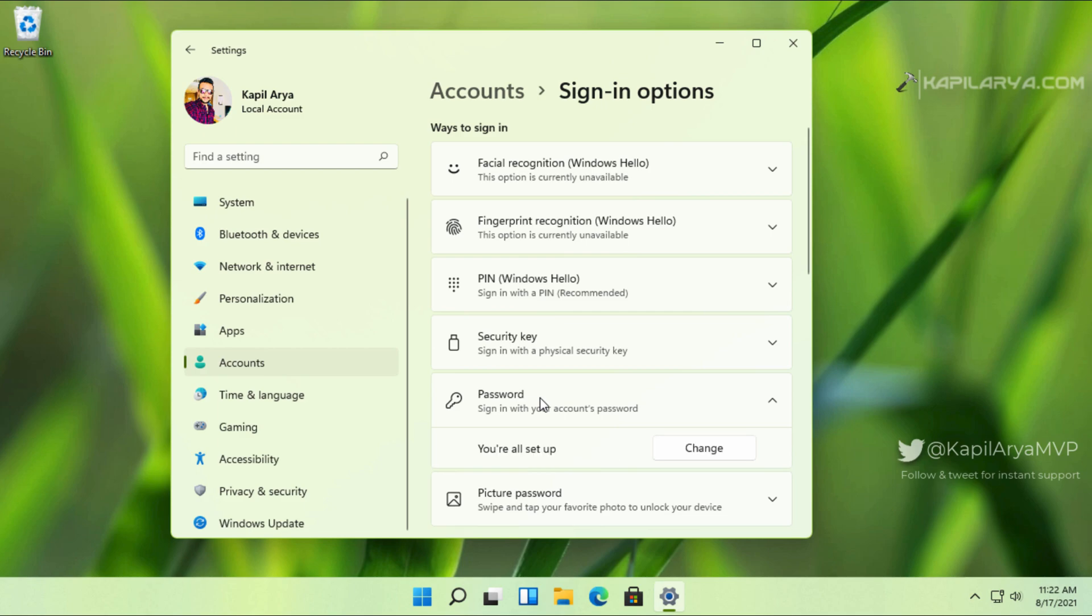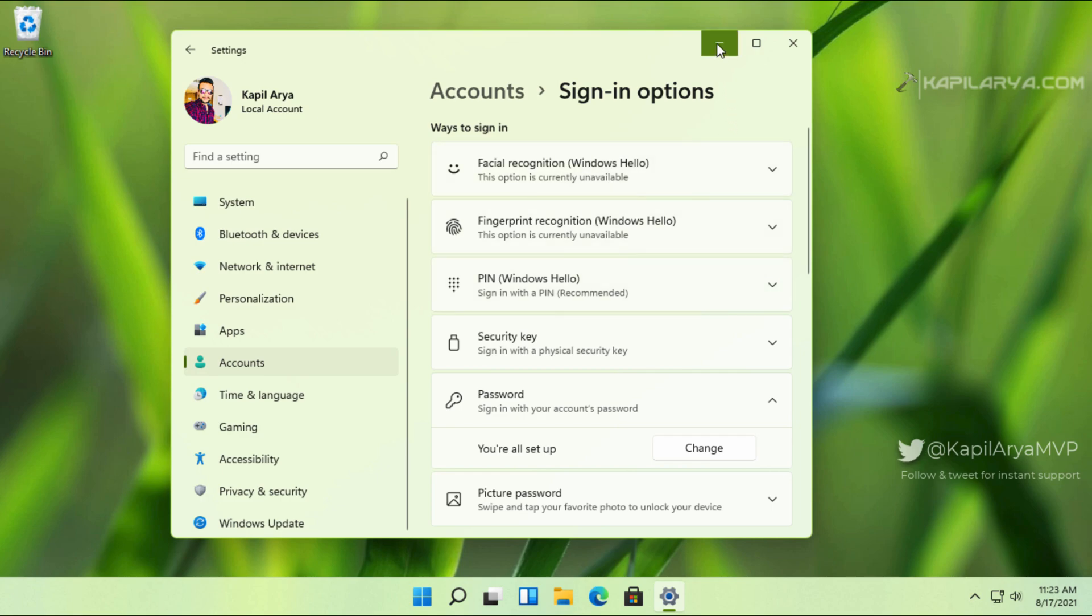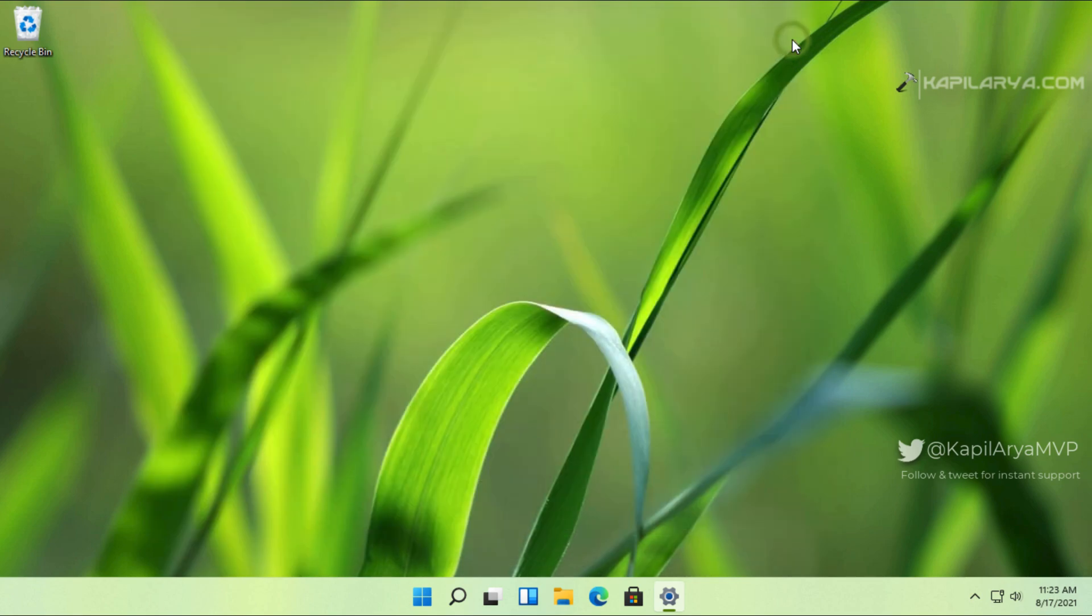So we have added the password. Once we add the password, we should be able to add a sign-in PIN as well. As we have added the password, now we will try the conventional method